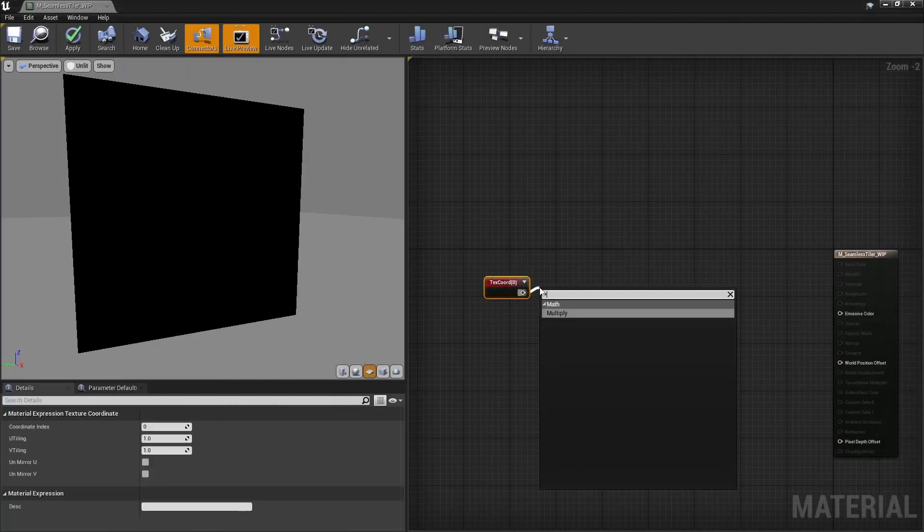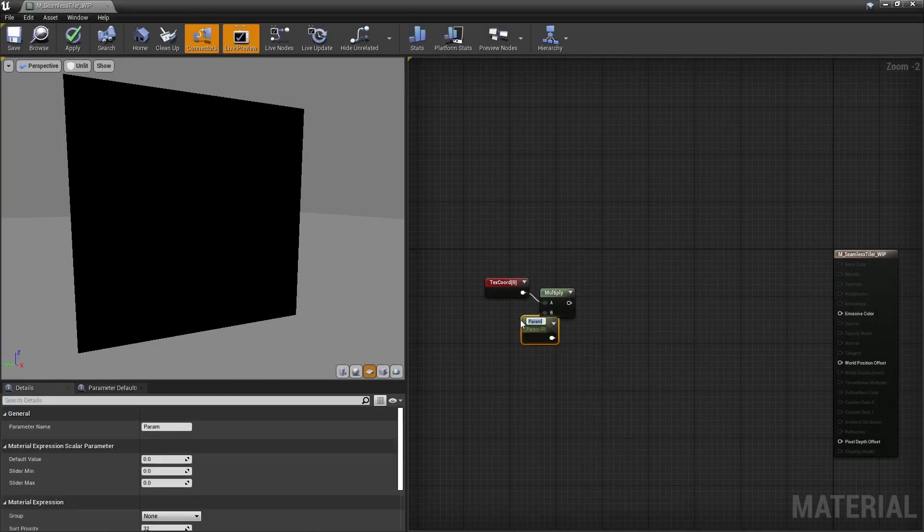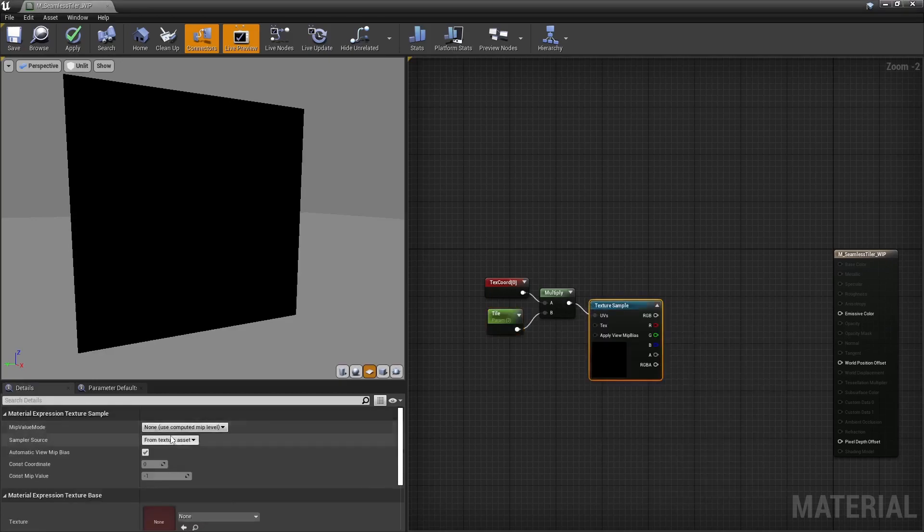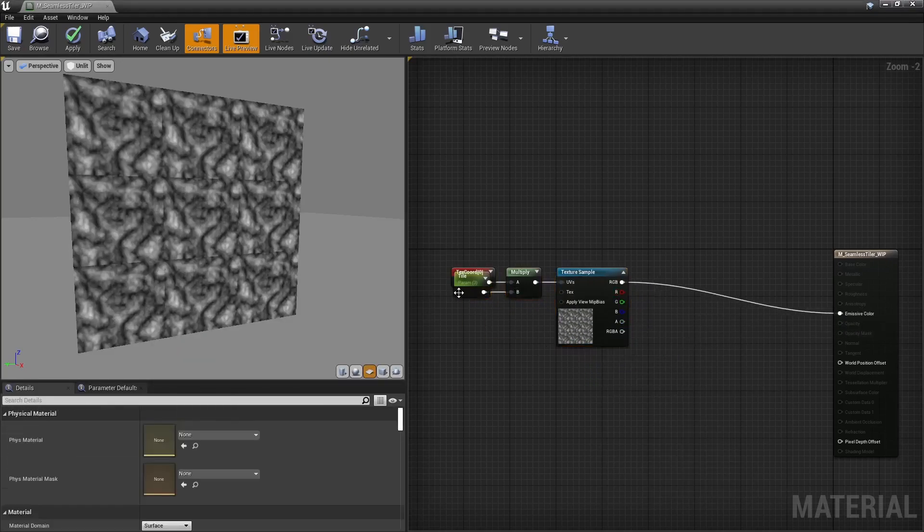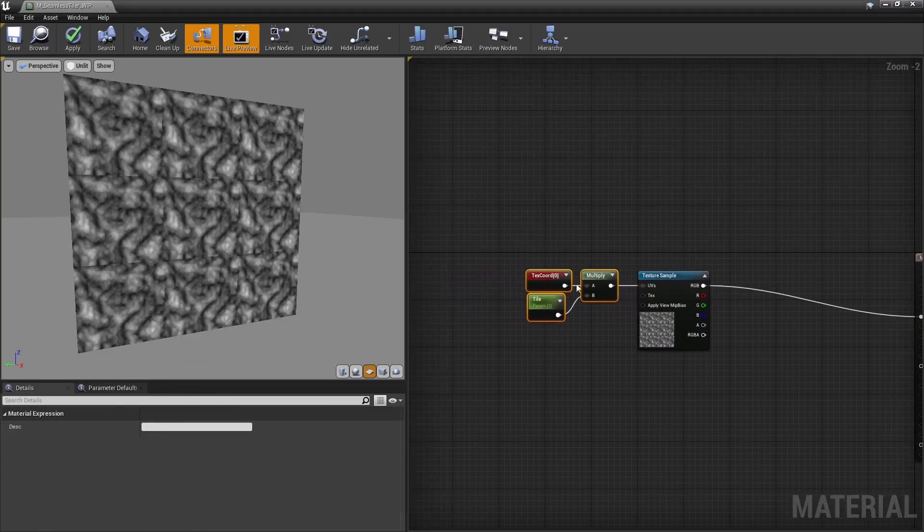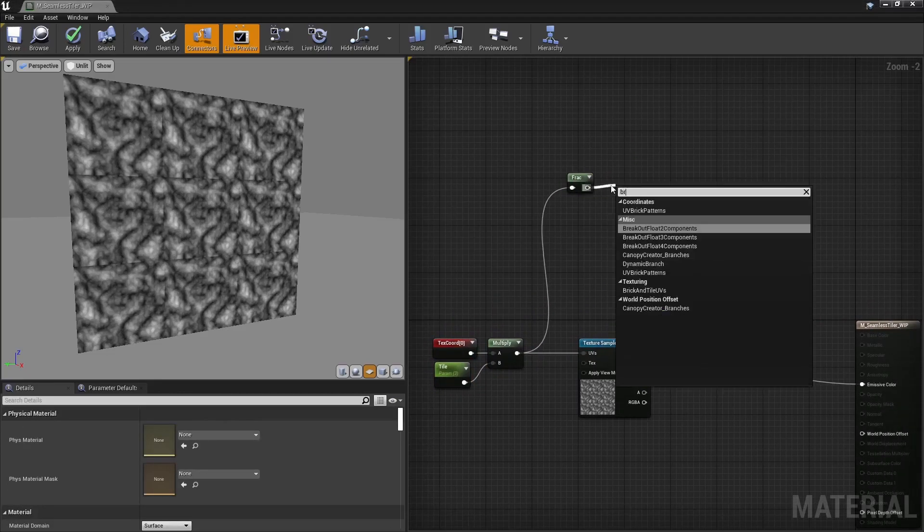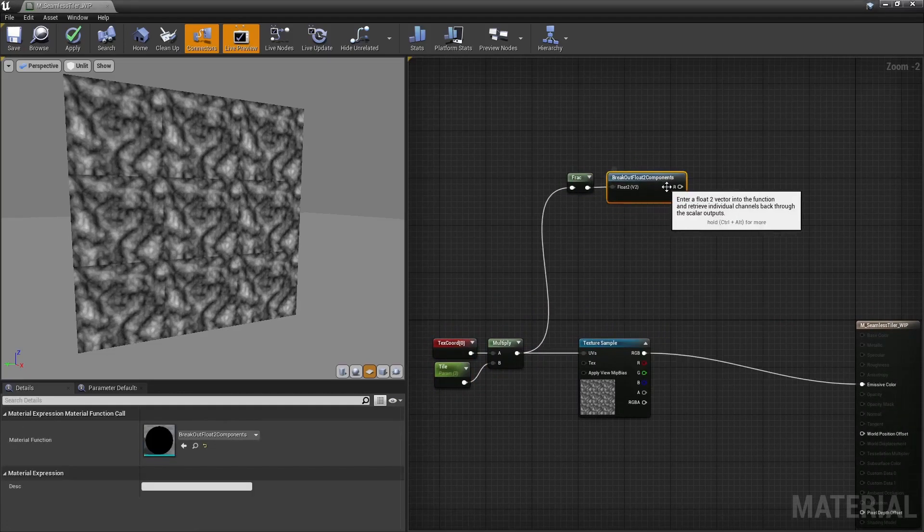We start with a simple texture coordinates node, multiplied by some scalar parameters to control the tiling. Then we'll use a fraction node to make tiles of repeating values between 0 and 1.